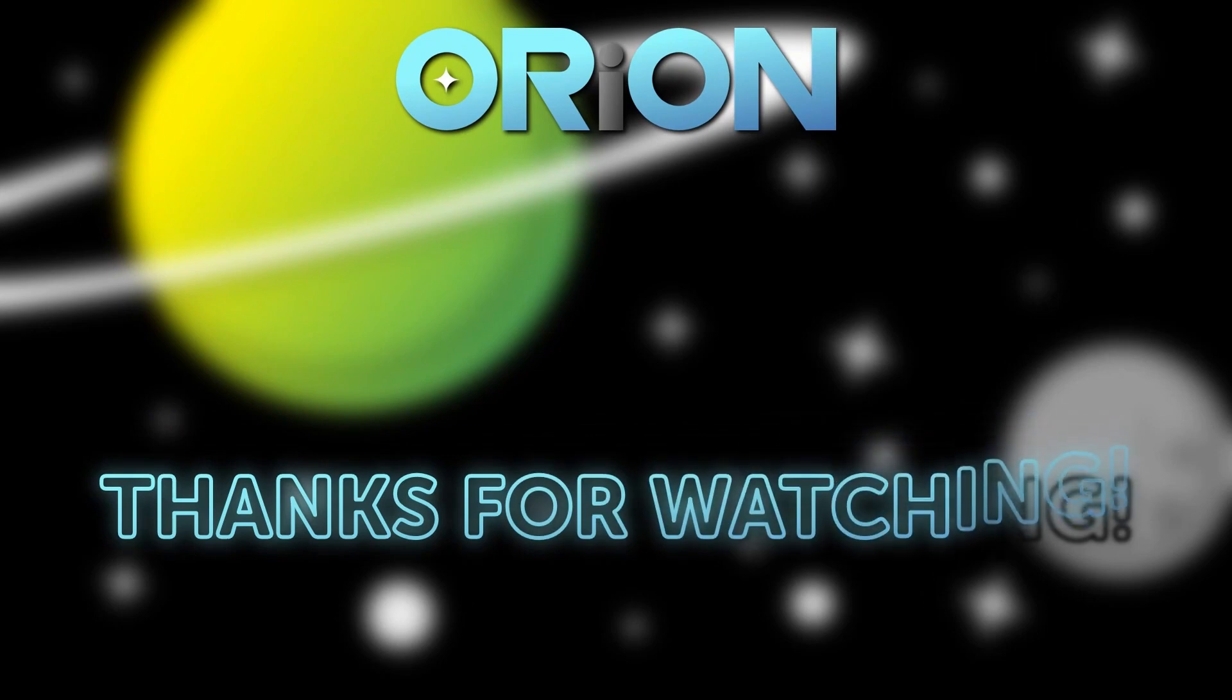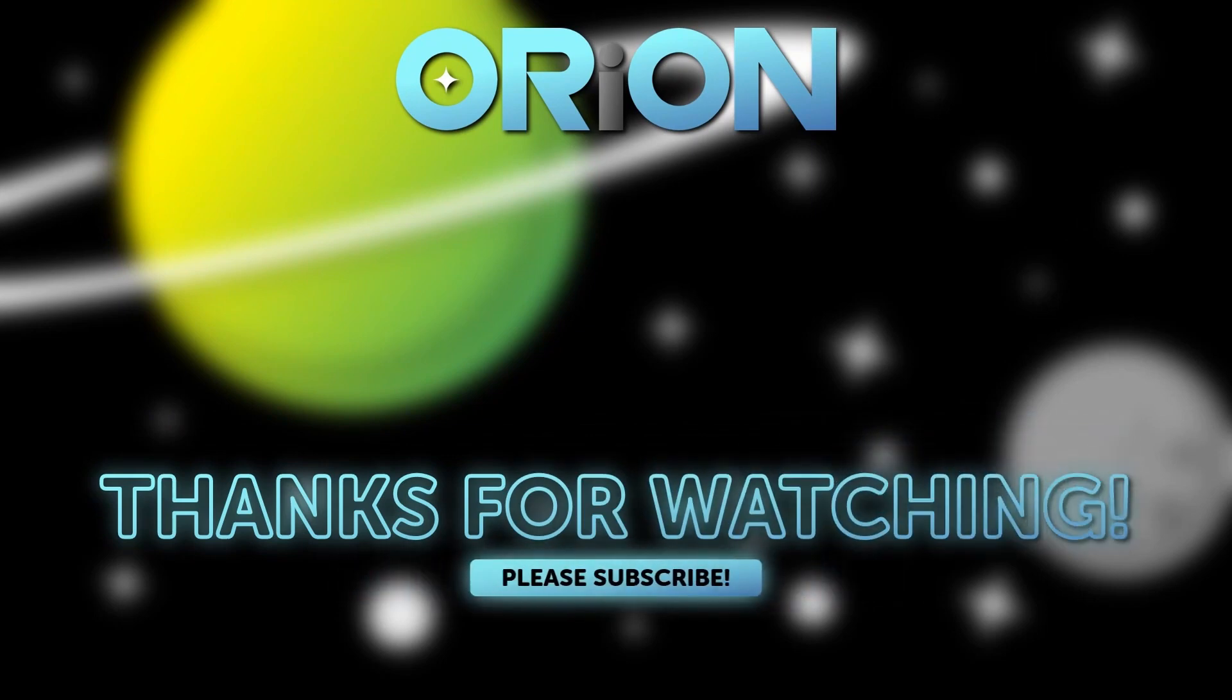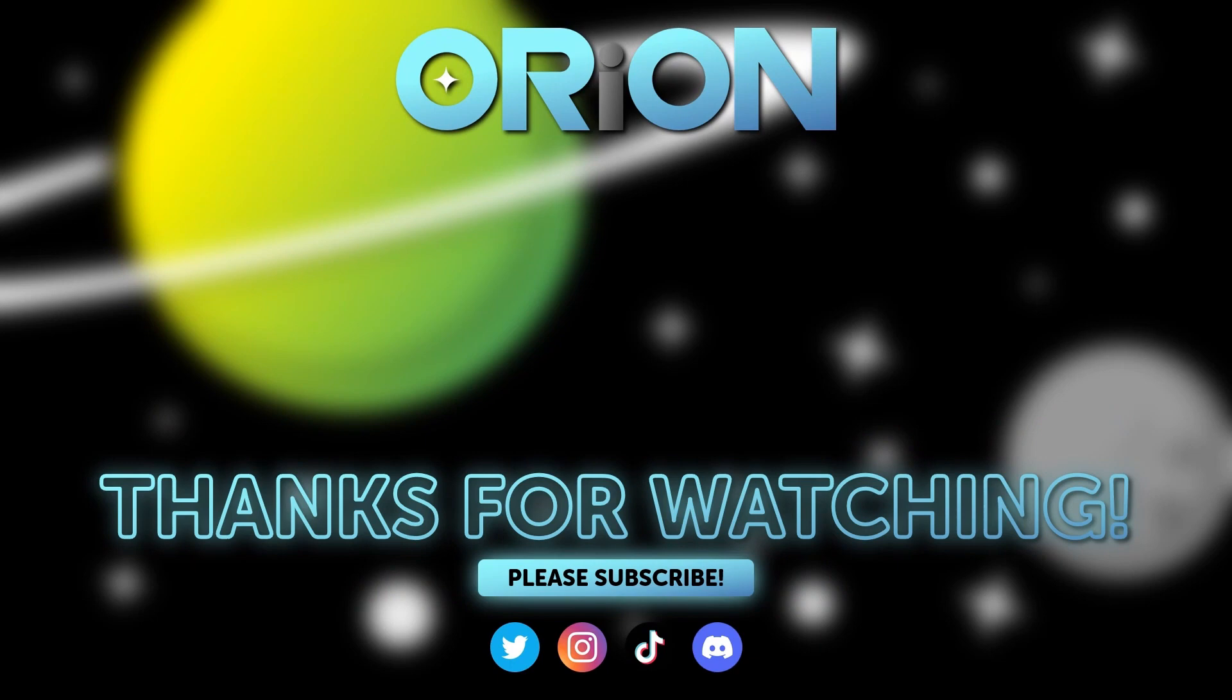Thanks for watching Orion, subscribe to our awesome new channels, watch our other videos, and check out the new merch.